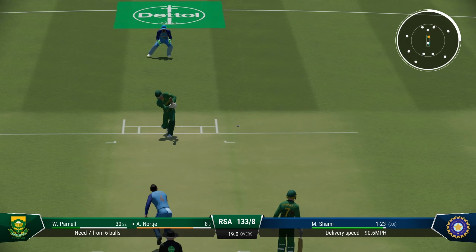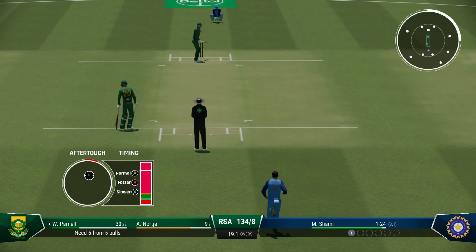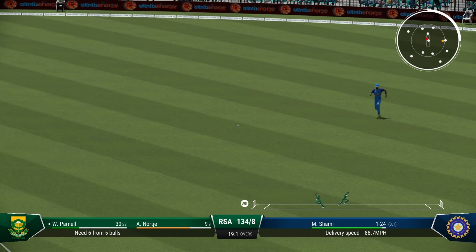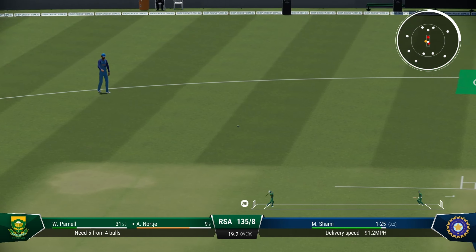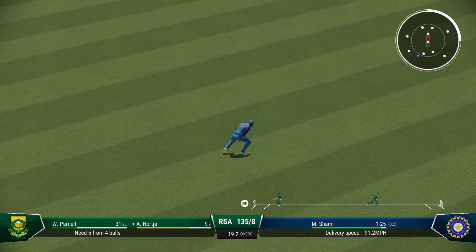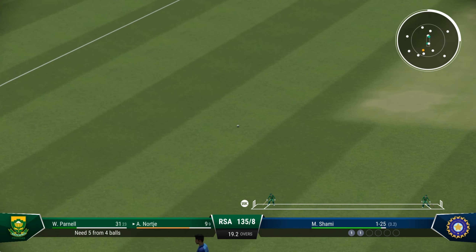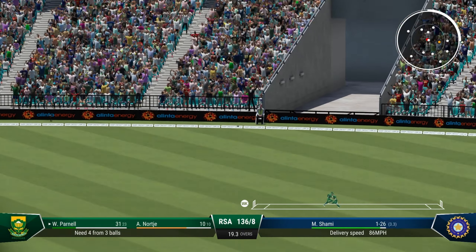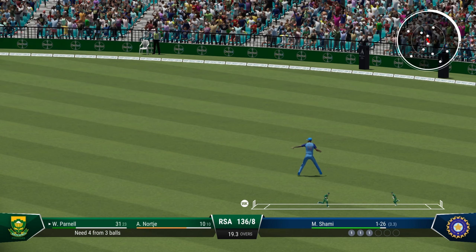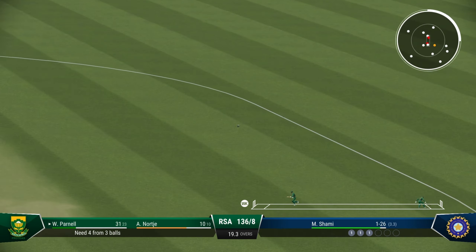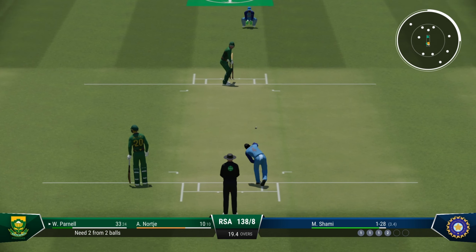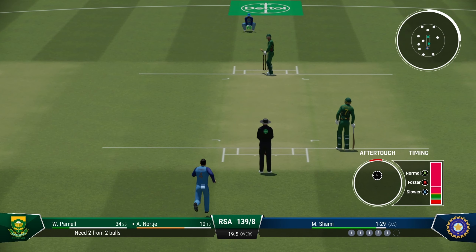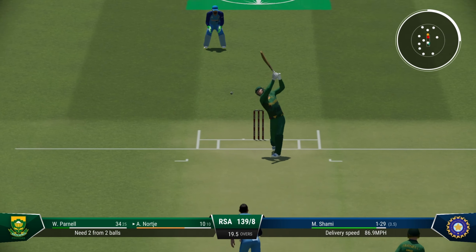Last over — South Africa needs seven. Towards fine leg, puts Parnell back on strike — what South Africa needed. He goes for a booming drive but just a single — five from four. Still just a single. Four to win, three more left. Parnell — that's up in the air — but just a single. In fact coming back for two — that should be eight. Two from two. Parnell on strike — short and pulls it — just a single. One run to win, last delivery. Shami — and play and a miss. We are going to a Super Over!